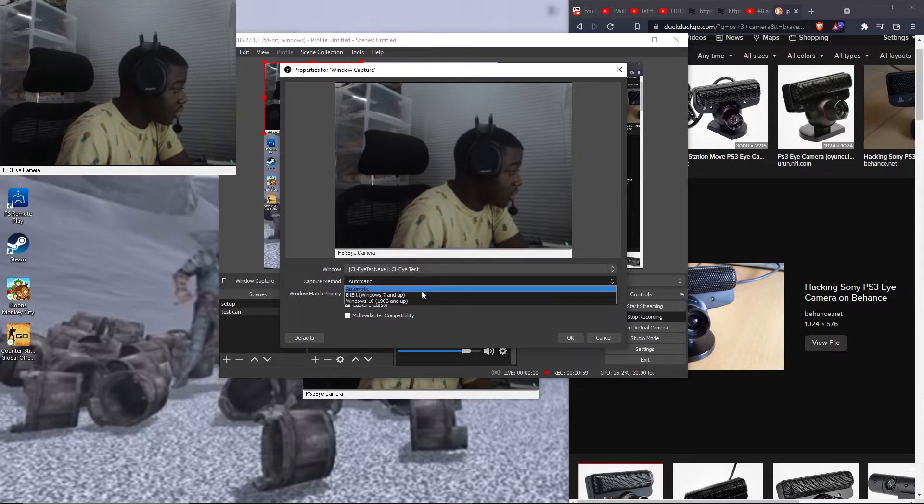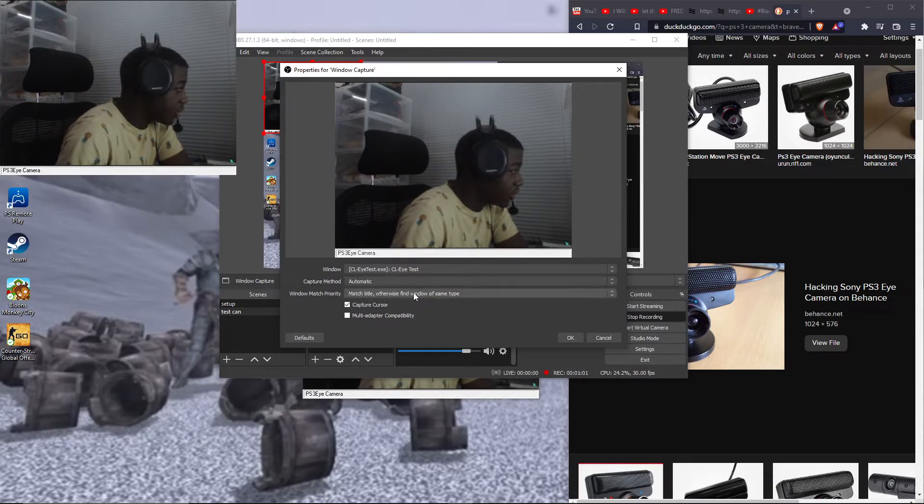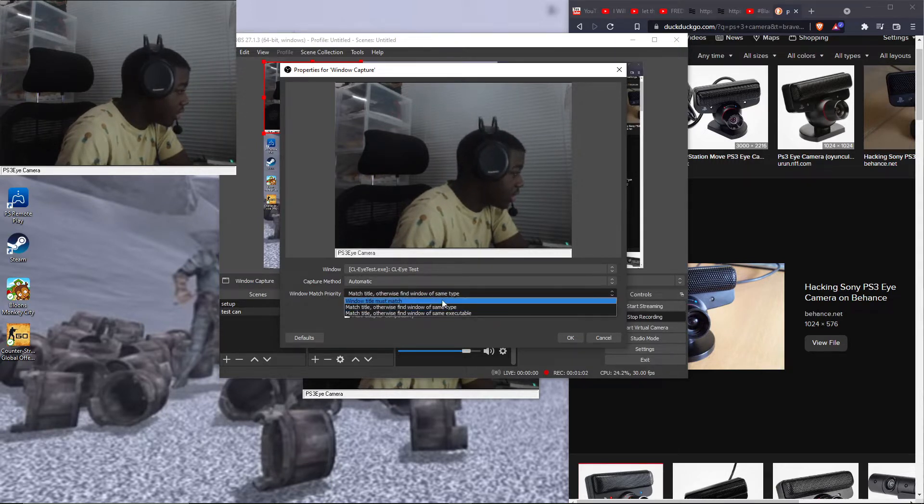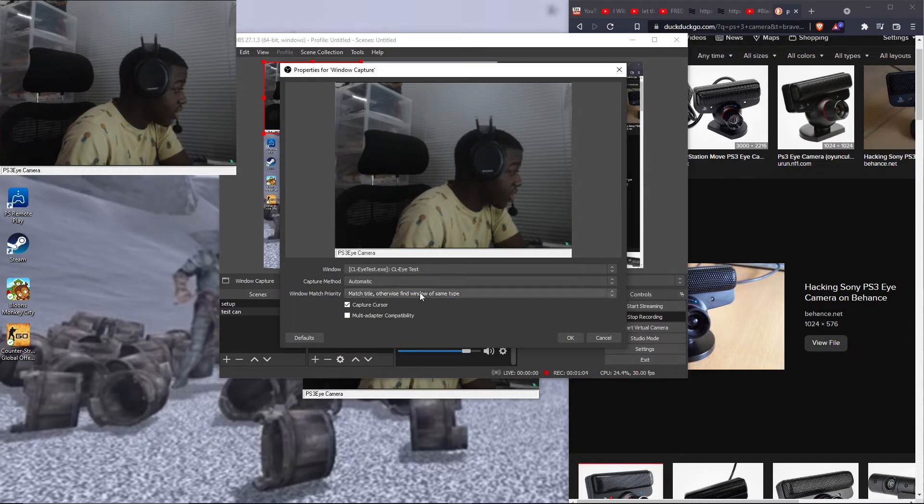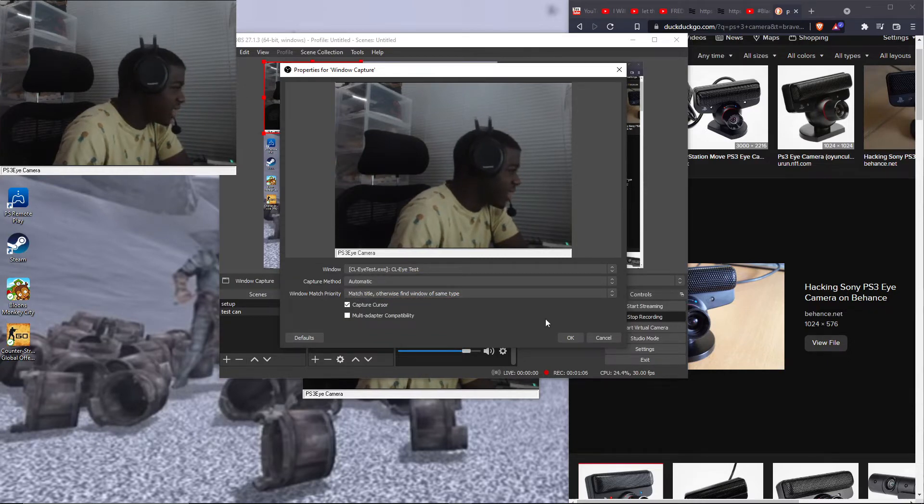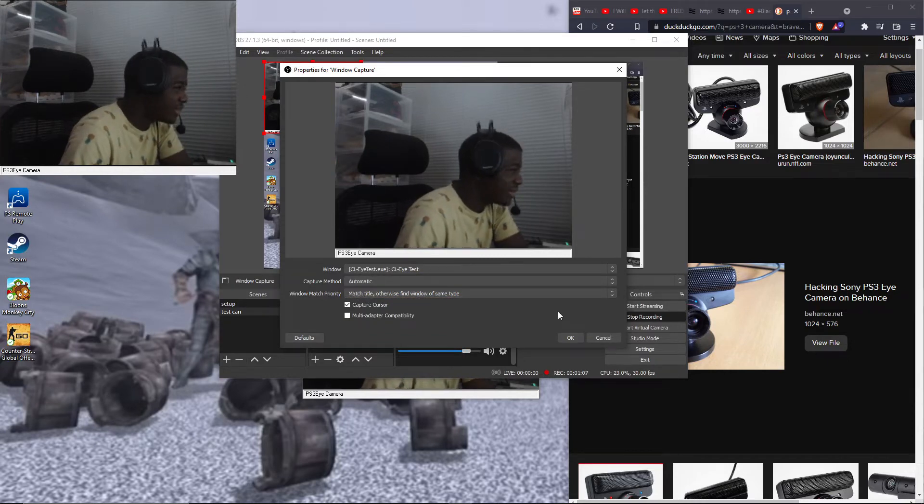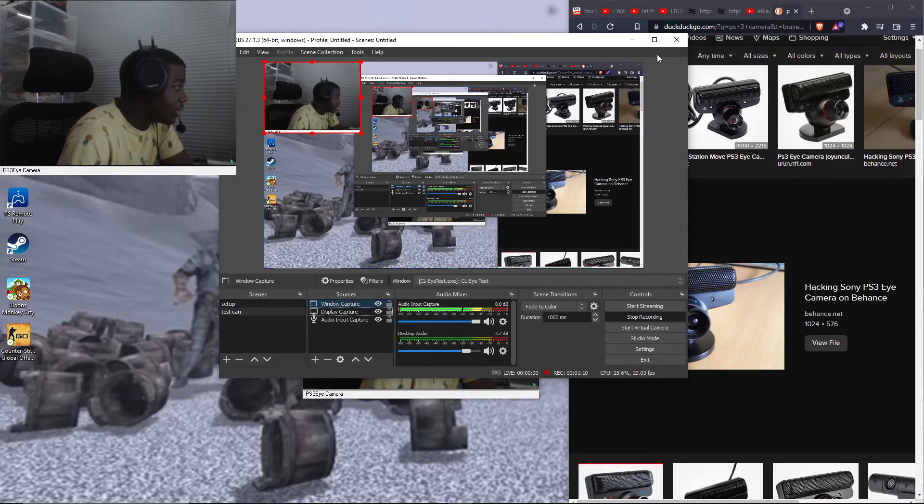Automatic, you can put like Windows 10, whatever you would like, and whatever operating system you're on. And make sure it's fine. So you want to do that.